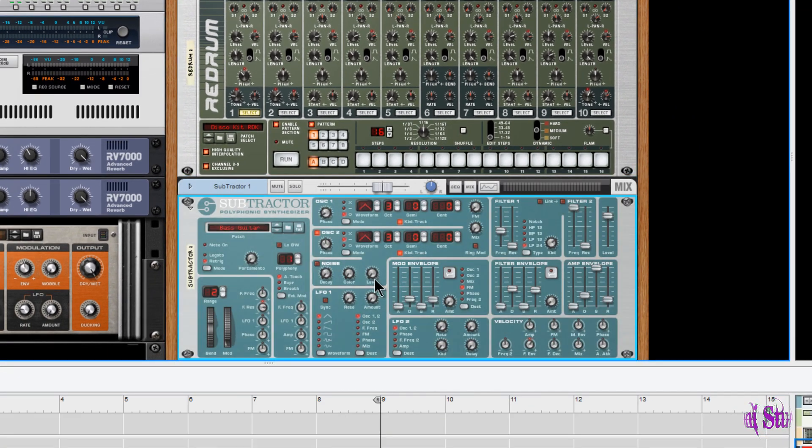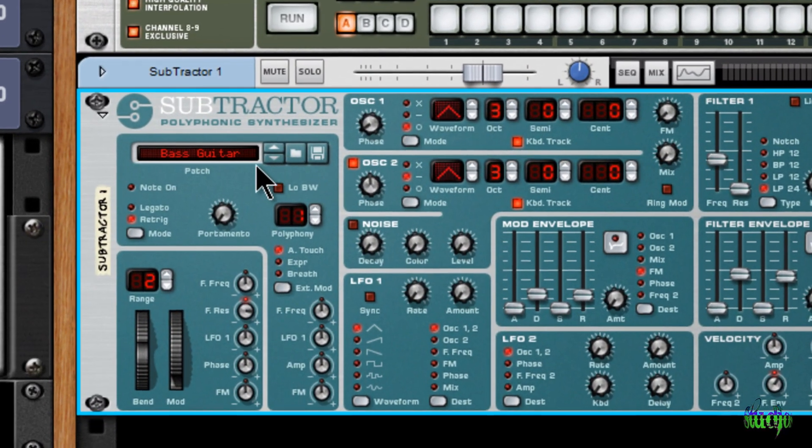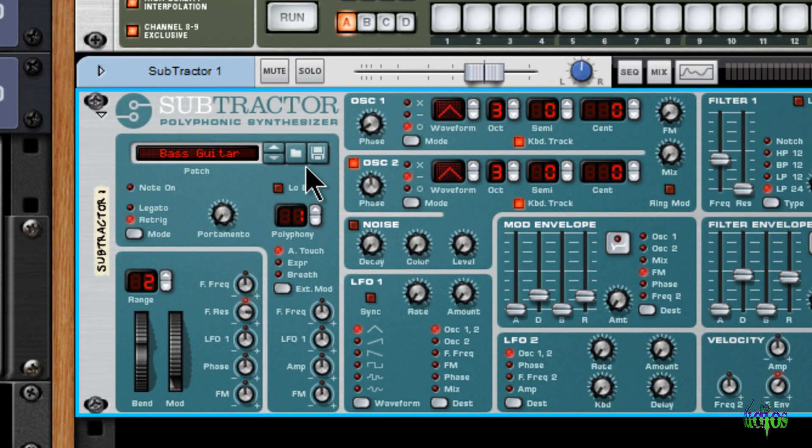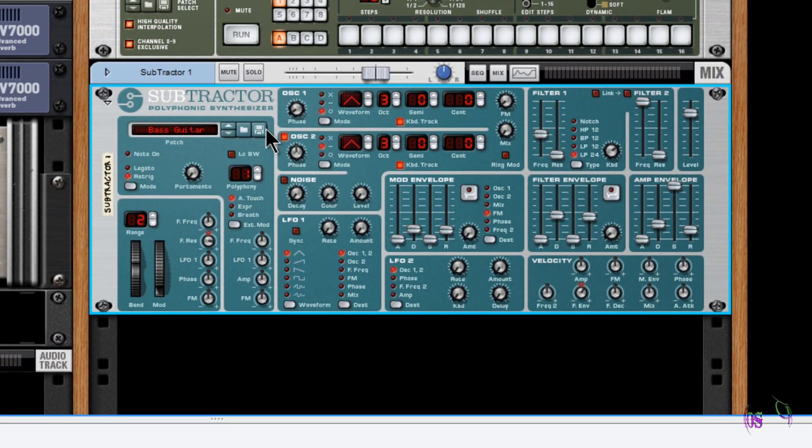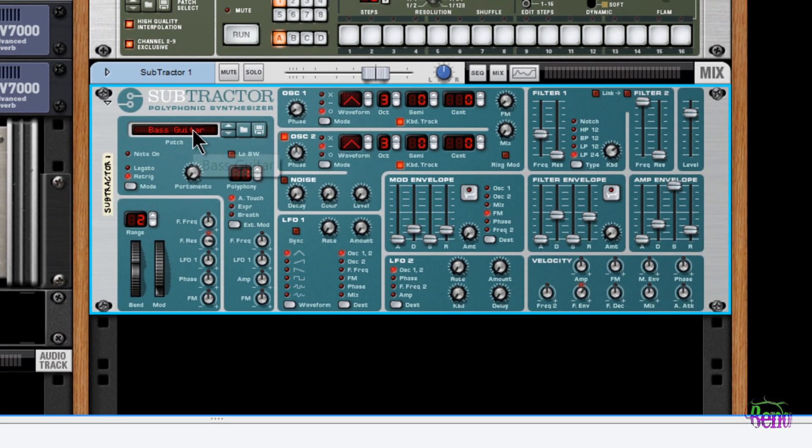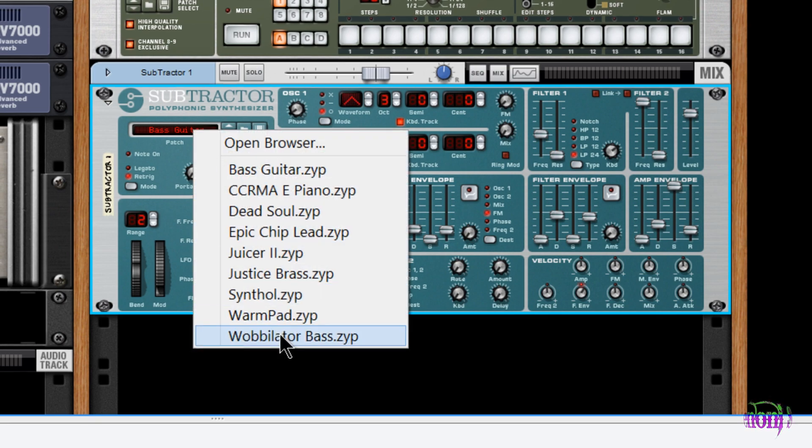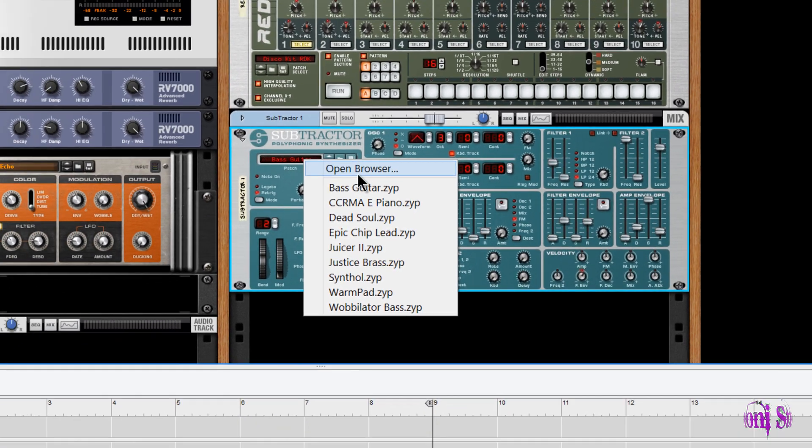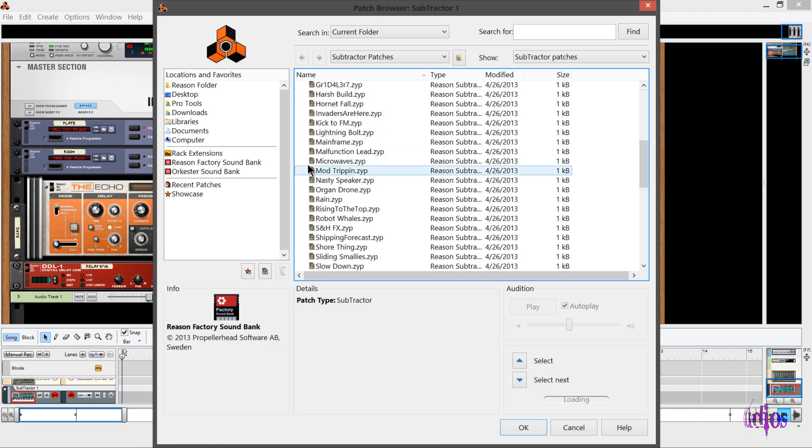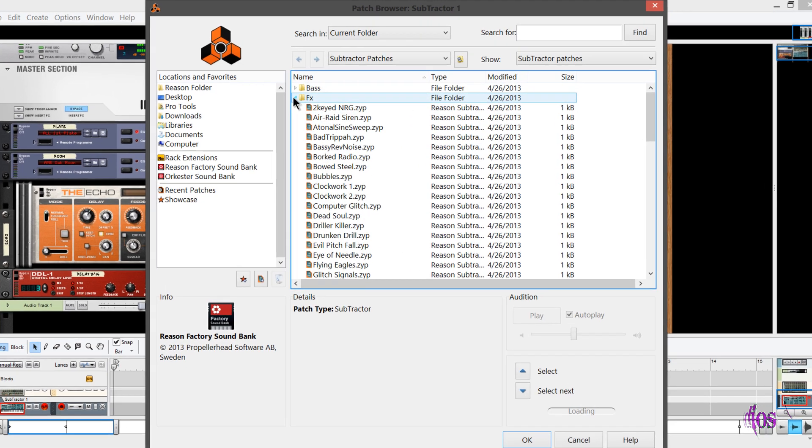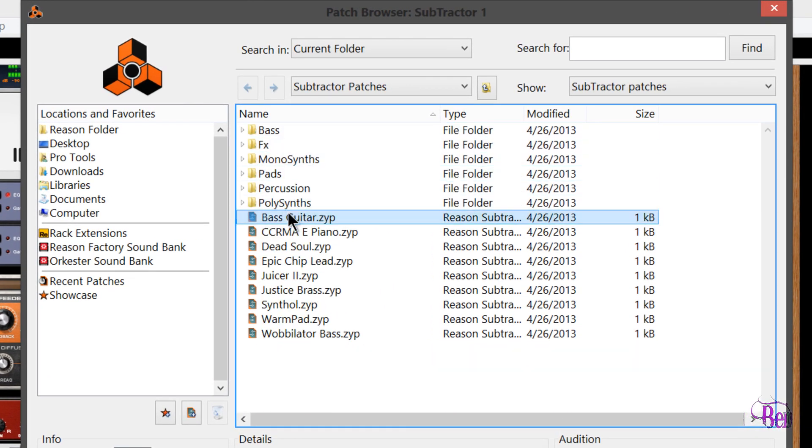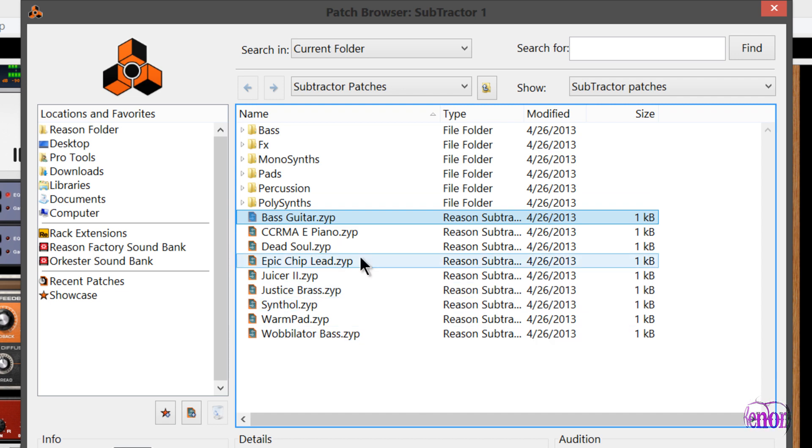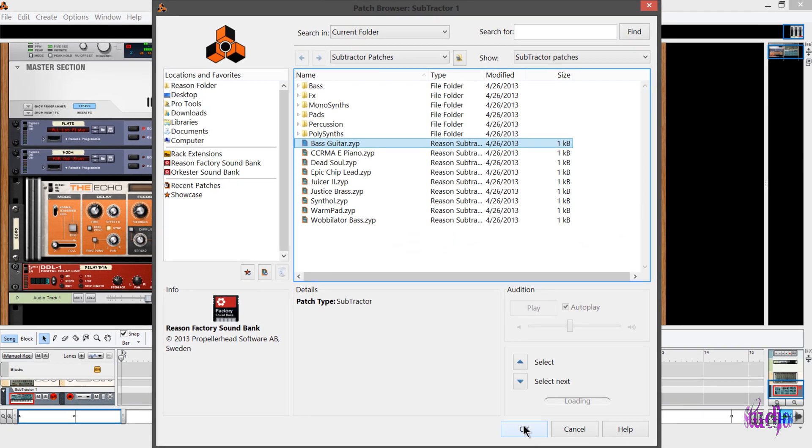So then we'll look at Subtractor. Subtractor, as you can see, is a polyphonic synthesizer. And with all of the instruments included with Reason, there's tons of presets included. So here's some presets here, but we can go to the open browser. So now we're in our Subtractor patches, and look at all these patches that come loaded with Reason. Tons and tons of patches. A lot of the time these patches may be all you need really, and if they're not, you can usually choose a patch and then tweak it just a bit to get the exact sound you want.